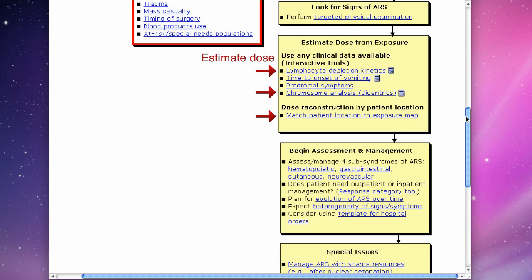And second, assessing the clinical severity of radiation injury by using checklists specific for signs and symptoms of each of the four subsyndromes of ARS.